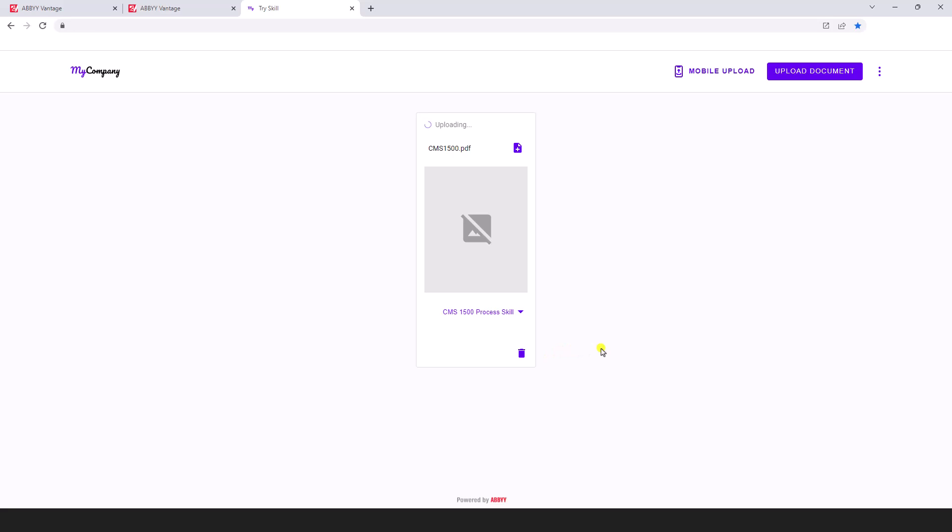Now our software is processing that form, and what we'll expect on the output is an EDI 837 format.